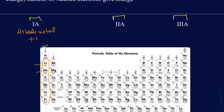Why do they do that? It's all about getting to the stable electronic configuration of noble gases. All elements in the alkali metals — like sodium — are one electron ahead of the nearest noble gas (neon). So if sodium loses one electron, it becomes like neon. Similarly, rubidium is one electron ahead of krypton, so if it loses one electron, it becomes like krypton.